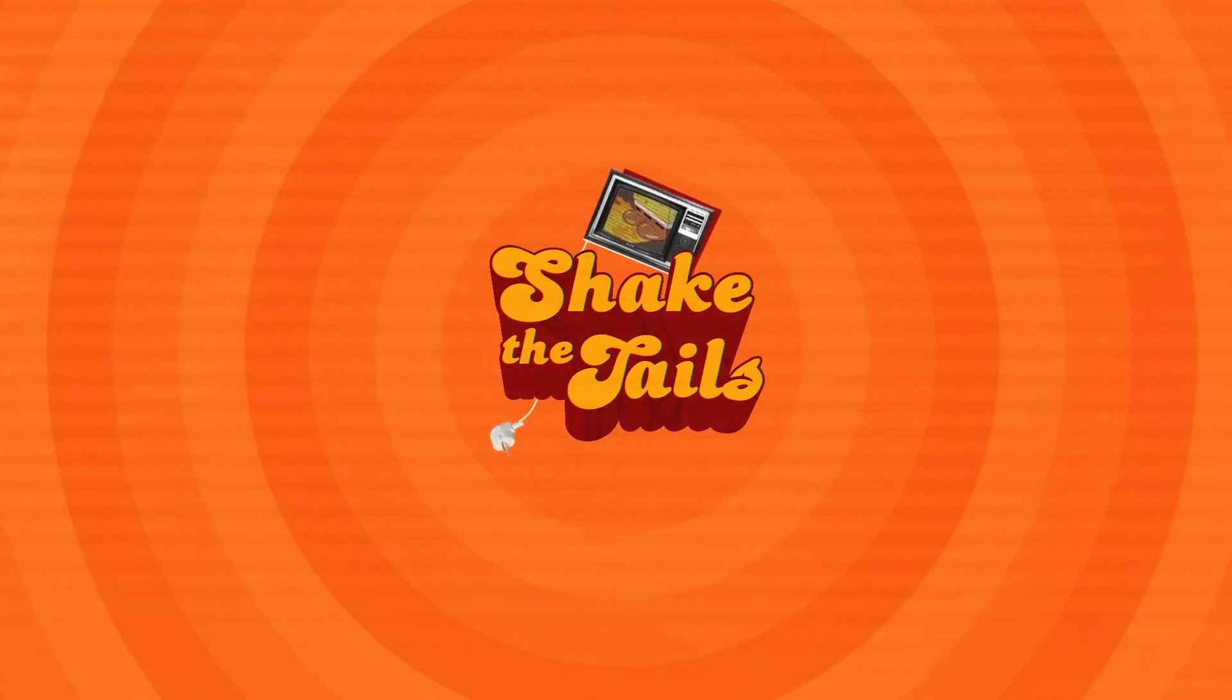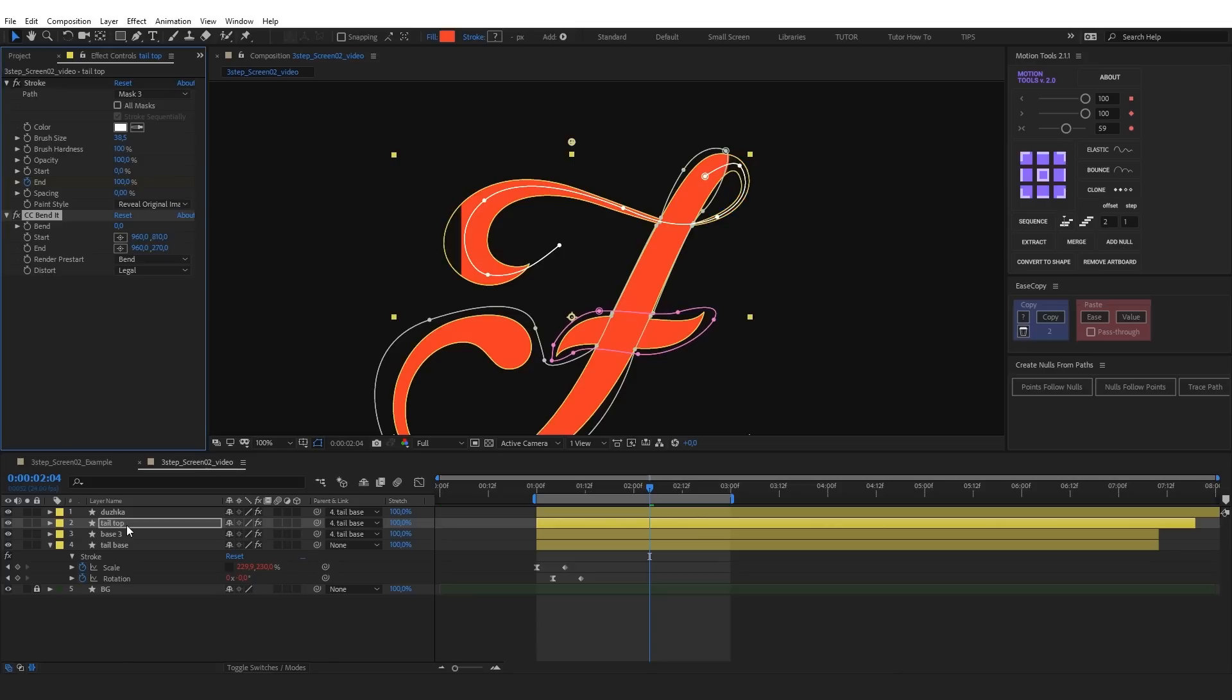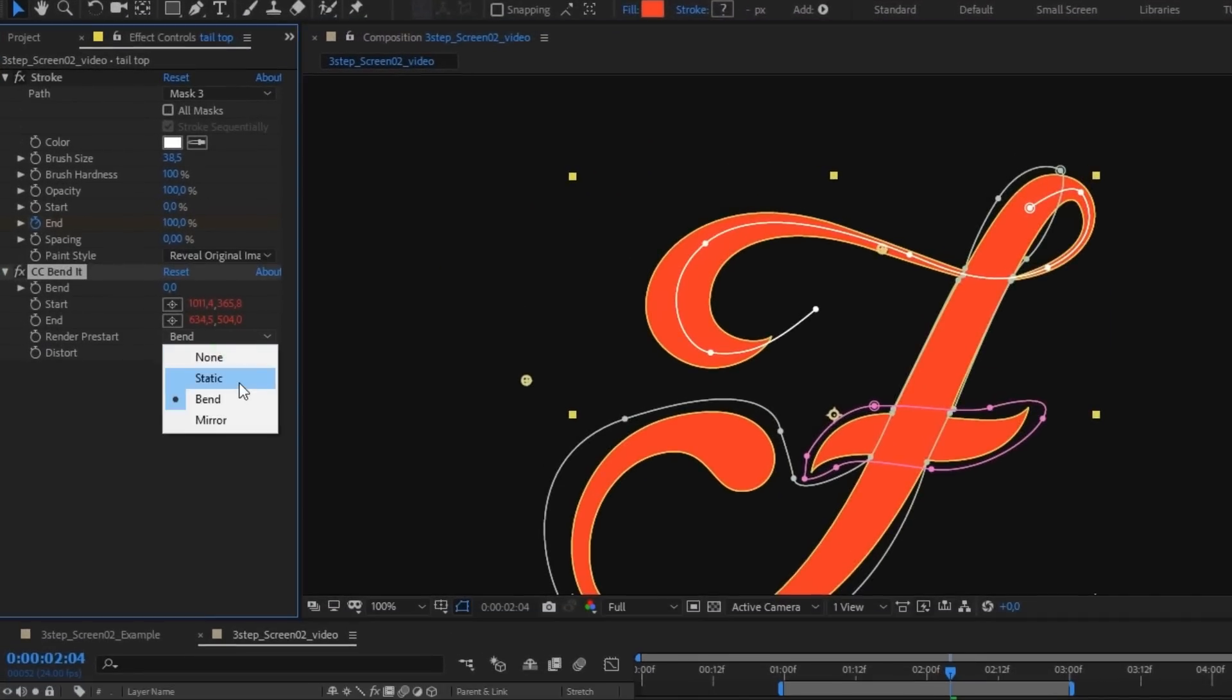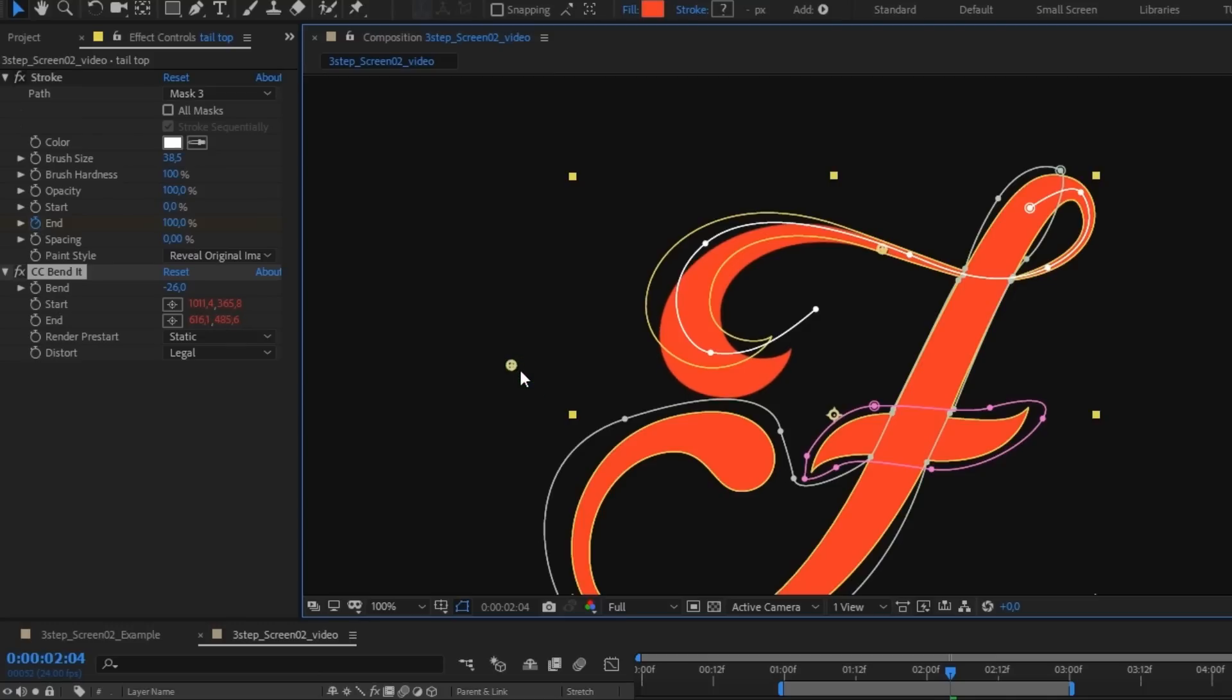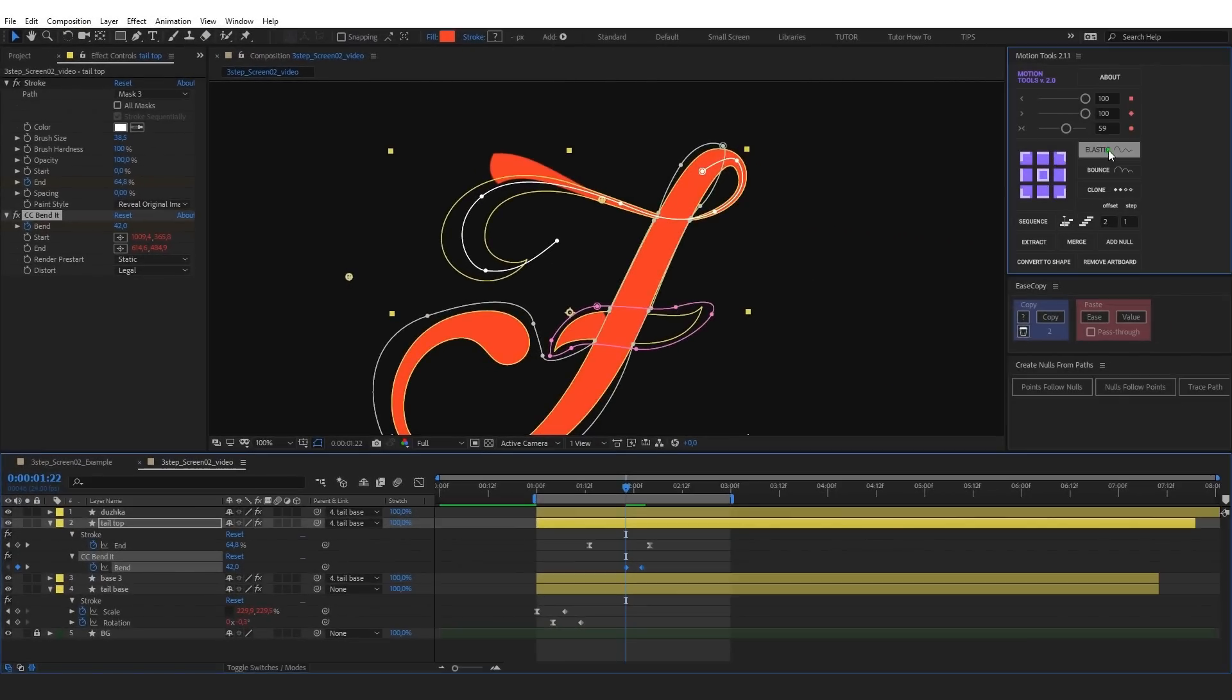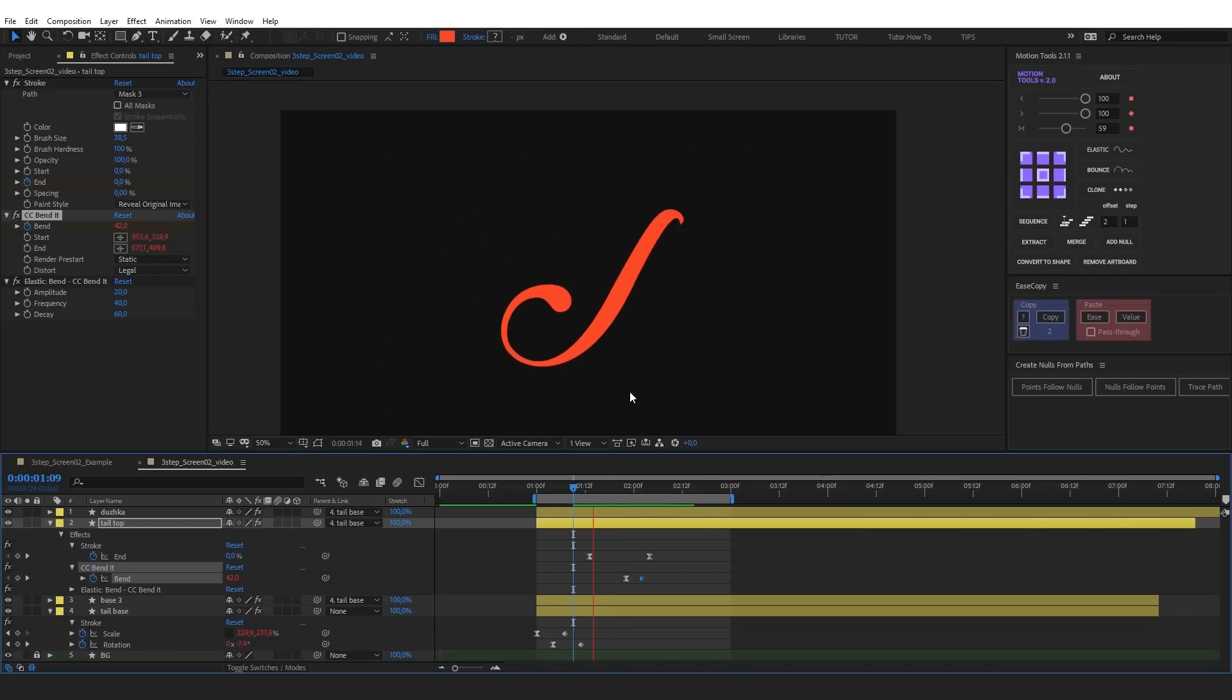Let's take a look at how to shake the tails. We have already separated the tail with masks. Let's apply CC bend effect now. Set its start and end points. Select the static mode in order not to distort the base of the tail. And you can bend the tail by changing the bend parameter now. Let's animate it and apply the elastic expression. This way you can animate all letters with tails.